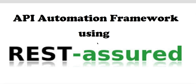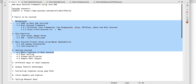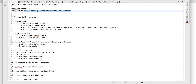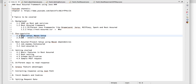Welcome back to the API Automation Framework using REST Assured. This is Chapter 2, where we are going to discuss some more advanced topics. In case you haven't seen Chapter 1, I recommend you go there first — we covered what is SOAP vs REST, the history and background of the REST Assured framework, where it originated, and all the Maven setup for REST Assured.